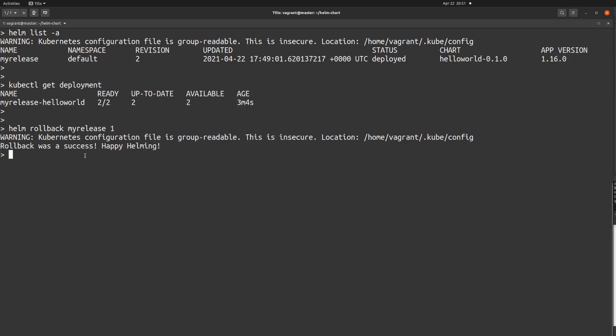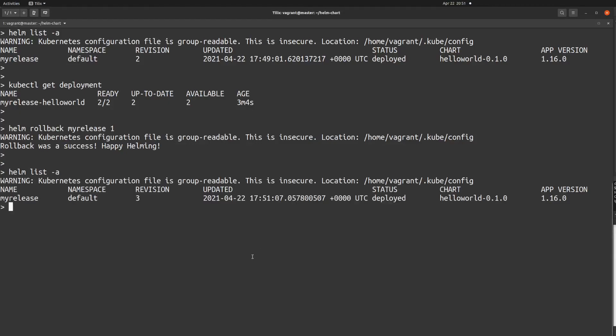I'll hit enter and it will say 'Rollback was a success', meaning our rollback has completed. Now you can verify by running 'helm list -a'. An important concept here: when you roll back a Helm release, the revision number always increments — the revision has now gone to 3. Helm always treats each change as an increment, whether it's a downgrade or upgrade, the revision will always increase.